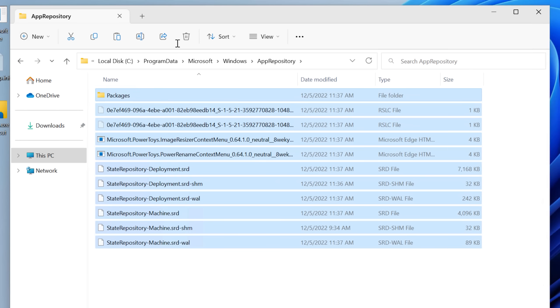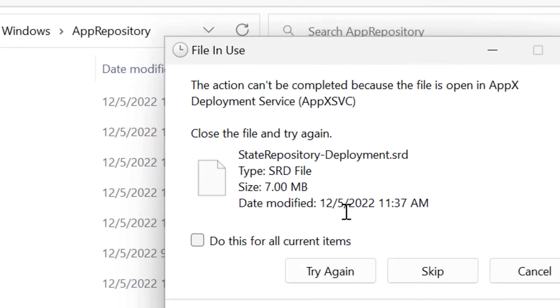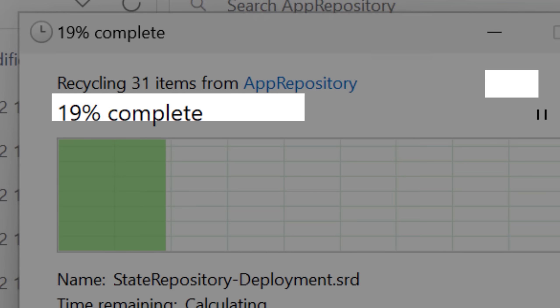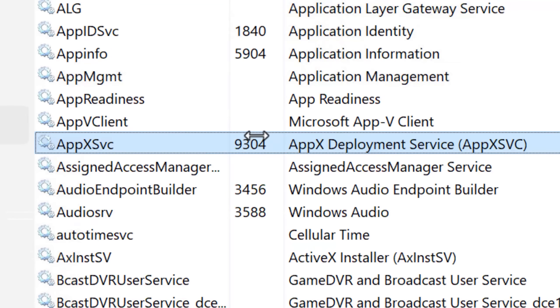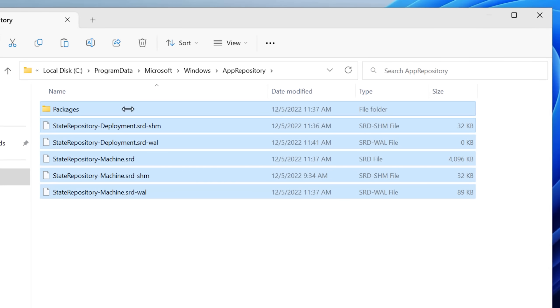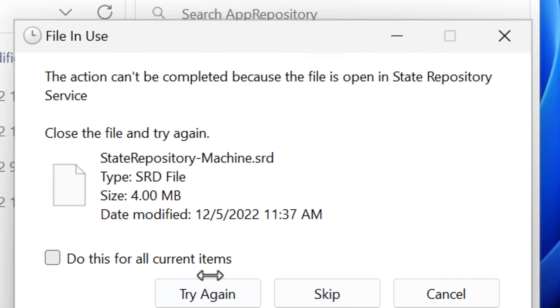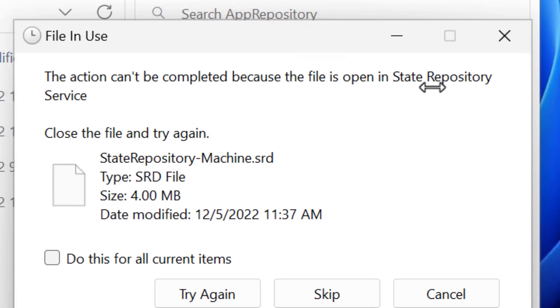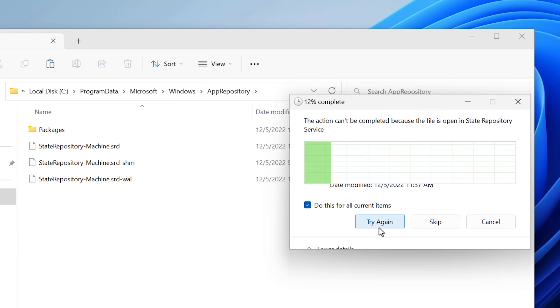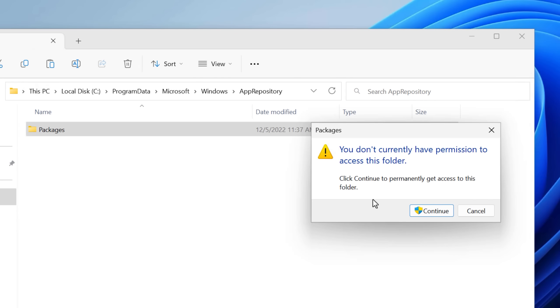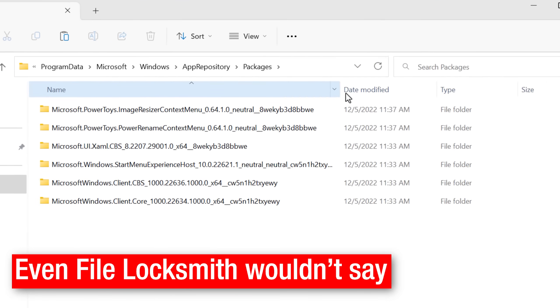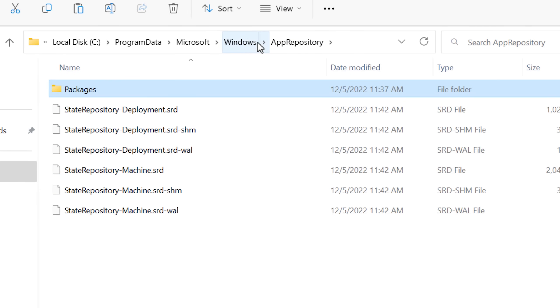I'll try some more that are in use, like the app repository. It says it's in use by the app X service. So I go into the list of services, stop that, and now I can delete that. There's some more in use by the state repository service. So again, stop that and delete it. I tried to finish off the packages folder, but it said they were in use and wouldn't tell me by what.